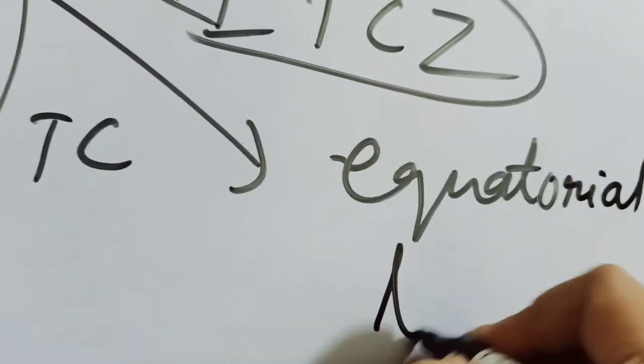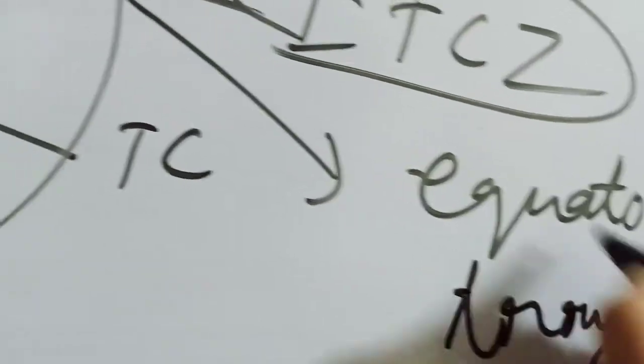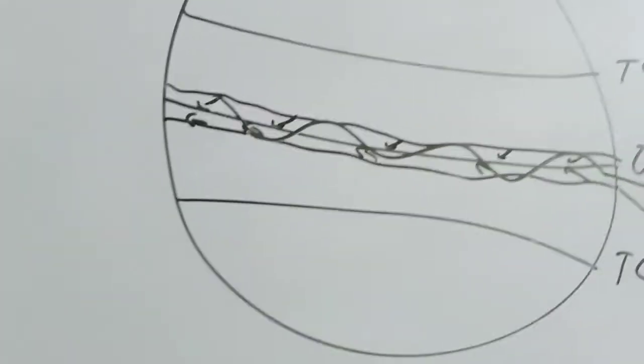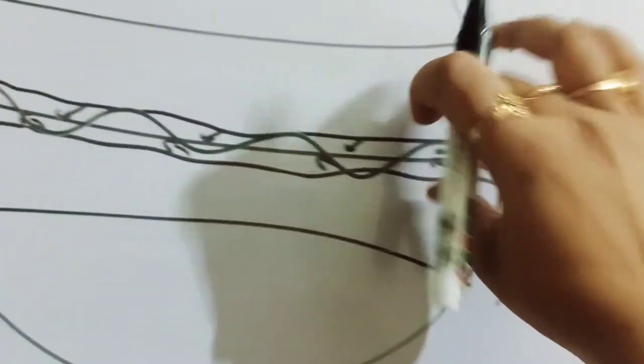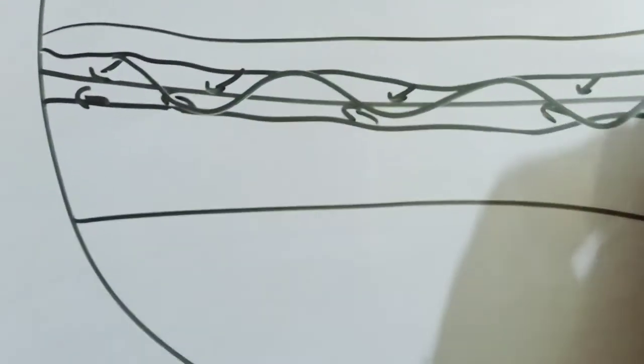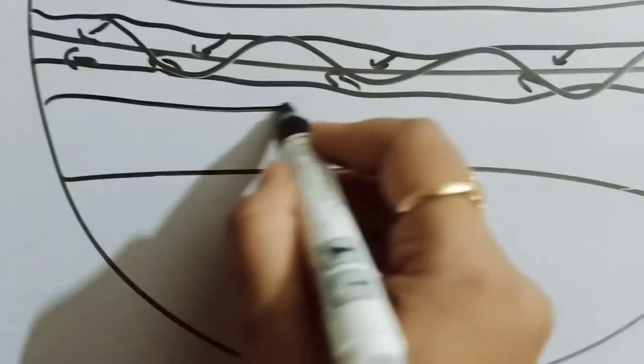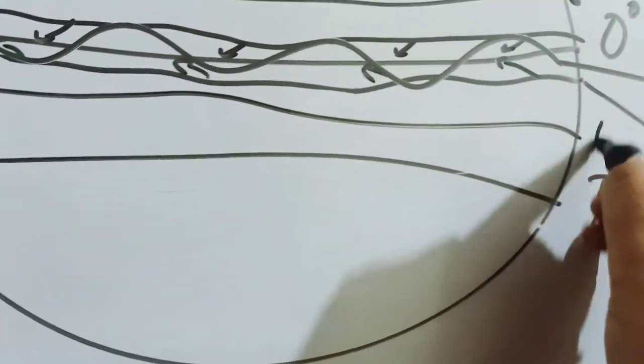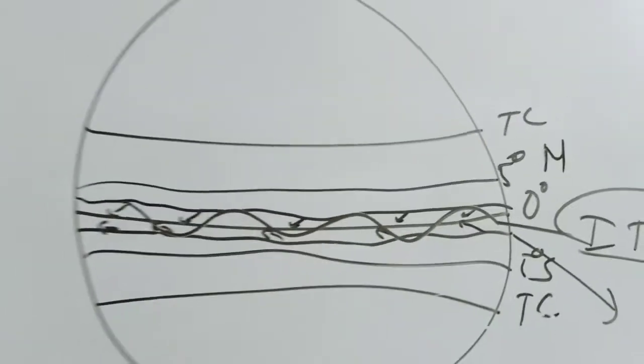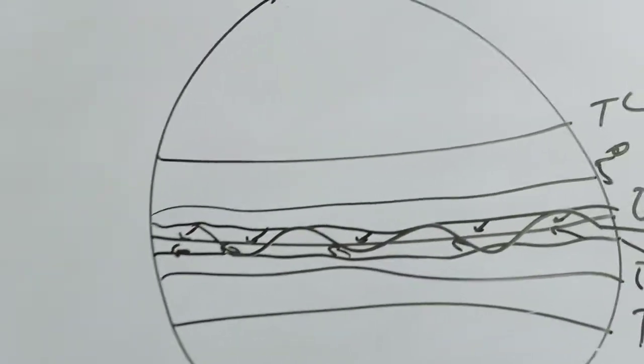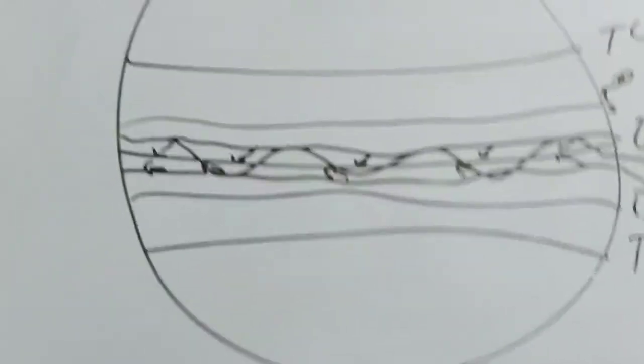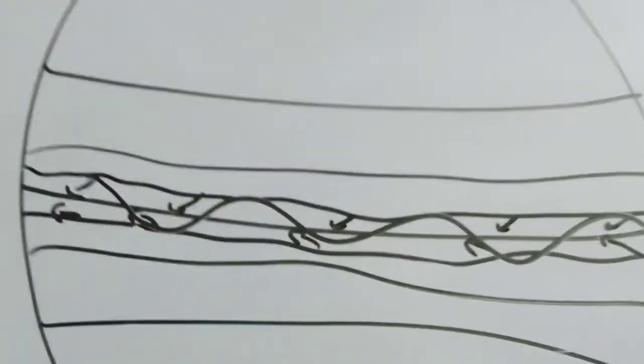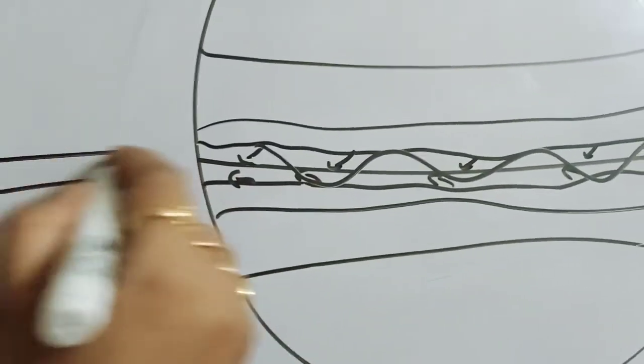That means nearer to the equator this is called ITCZ, but it doesn't remain near the equator always. Sometimes it shifts 5 degree north, sometimes it shifts 5 degree south. How is this shift possible of this ITCZ?